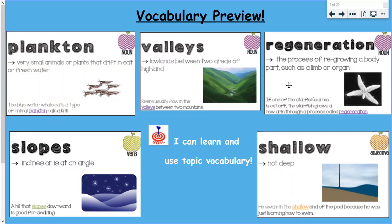Our next word is the word regeneration. This is the process of regrowing a body part, like a limb — an arm or a leg — or an organ like your heart. The sentence is: if one of the starfish's arms is cut off, the starfish grows a new arm through a process of regeneration.